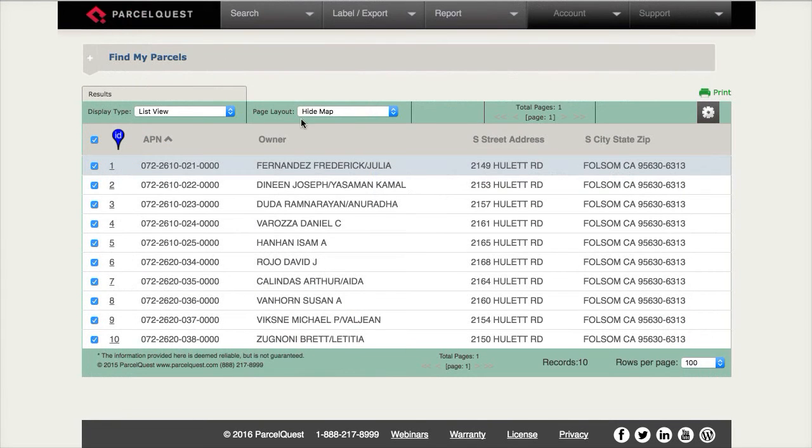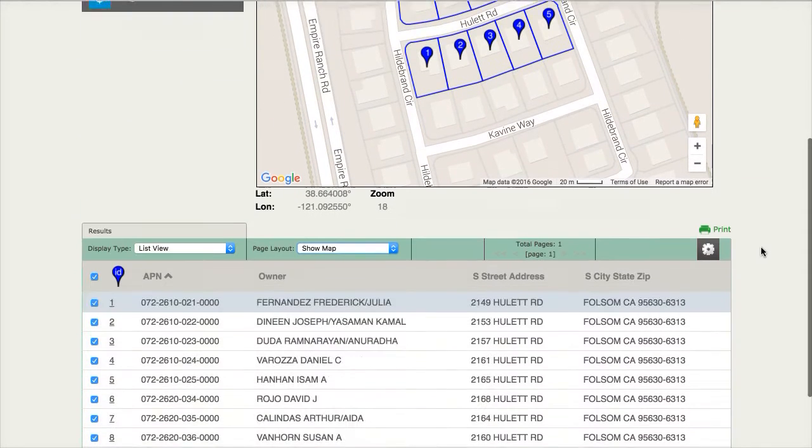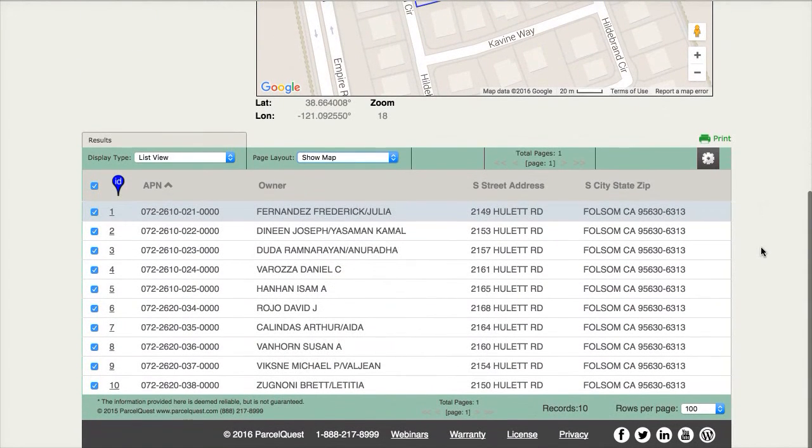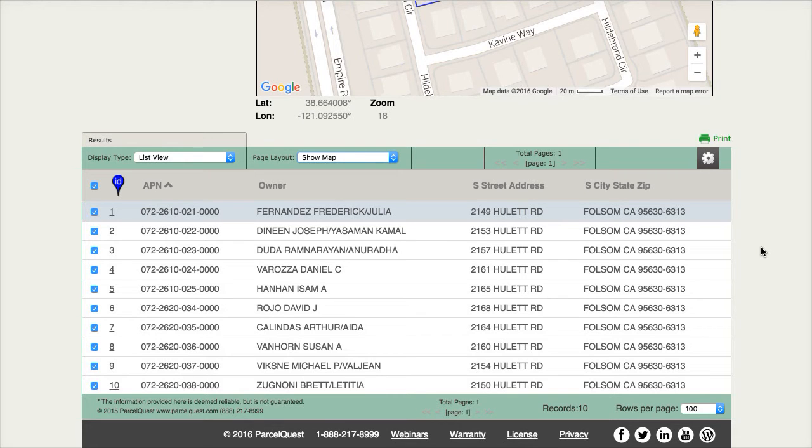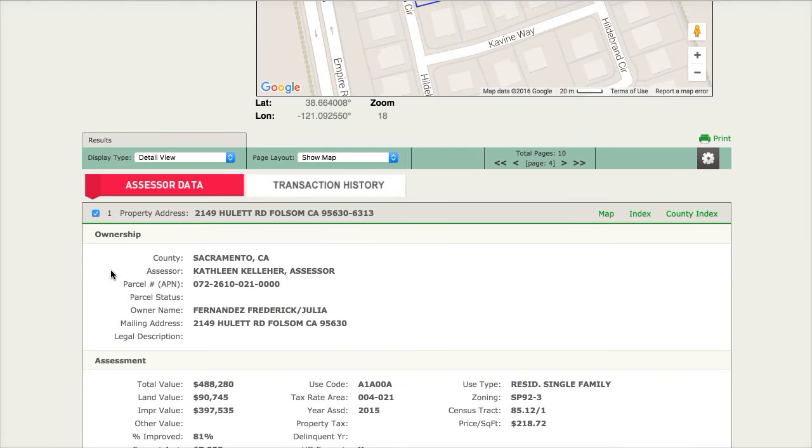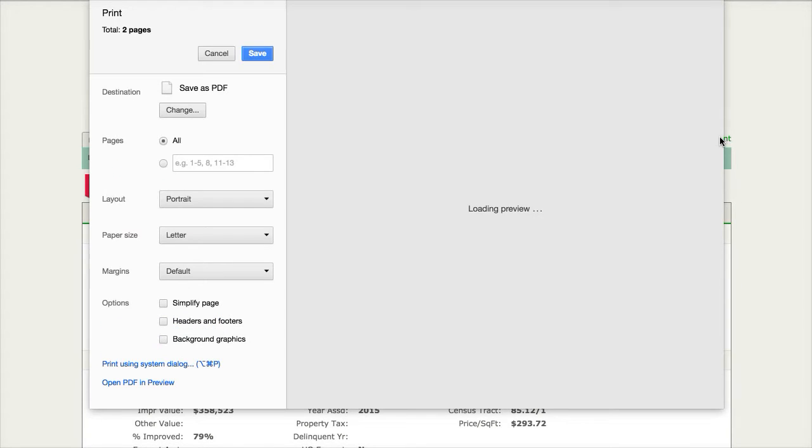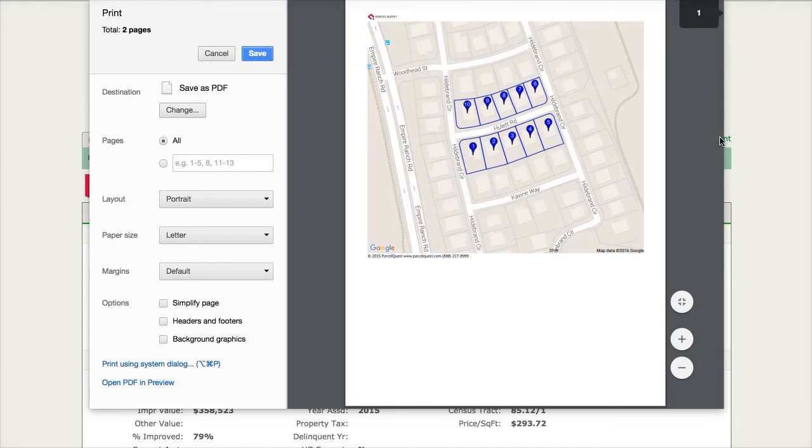Let's go ahead and show the map again. To print a specific detail sheet, I'll need to first open the detail sheet that I'm interested in. I can then click on the green print icon.